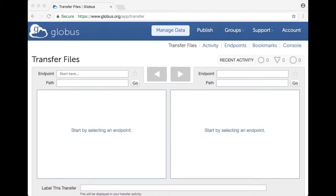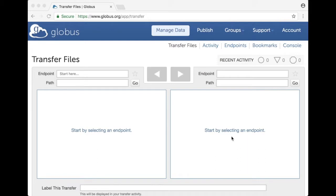Once I log in with my NIH login username and password I get to this page and it has two windows one for a source and one for a destination endpoint.